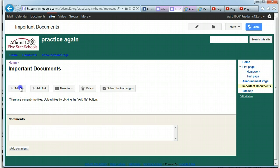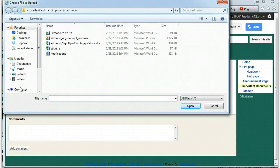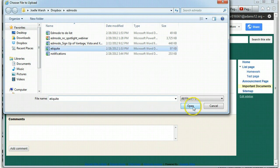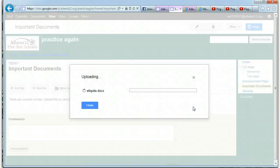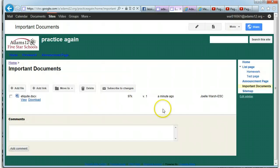All you have to do is click add file and just know where the file is. So I'm just going to pick this etiquette file and open it up. Once it uploads, it appears right here.